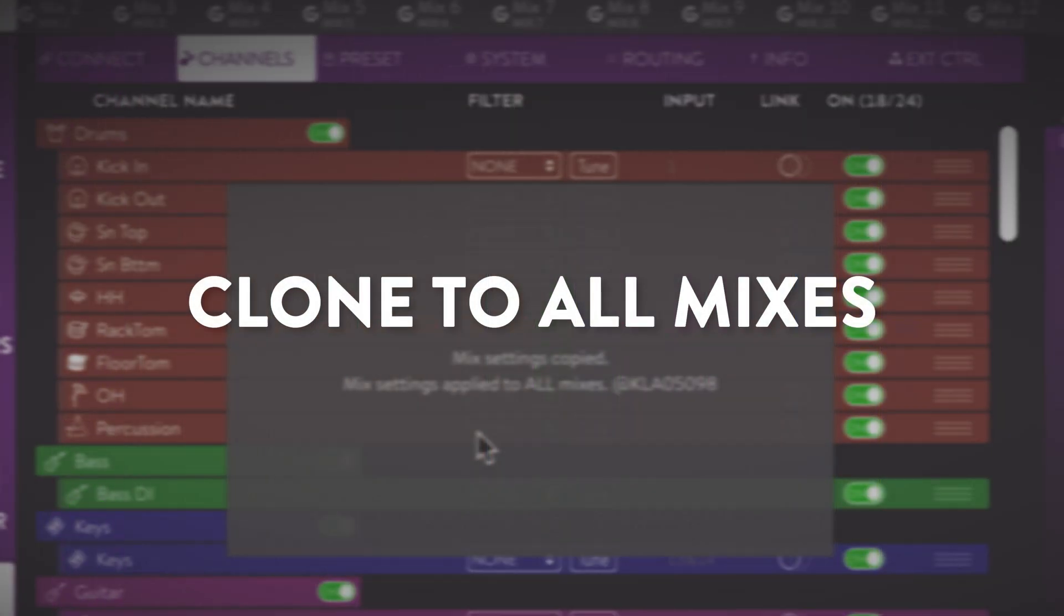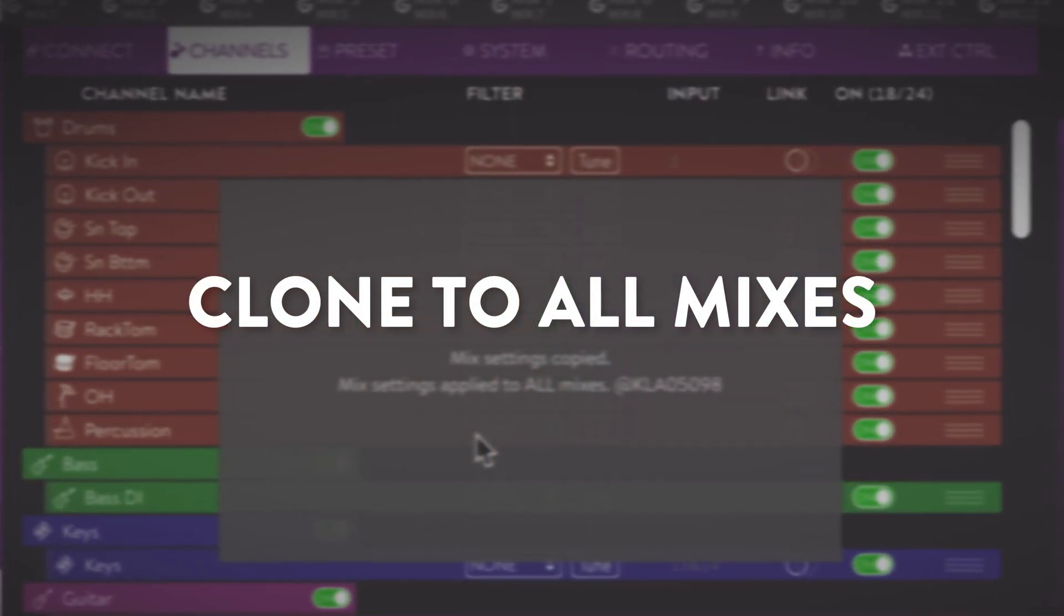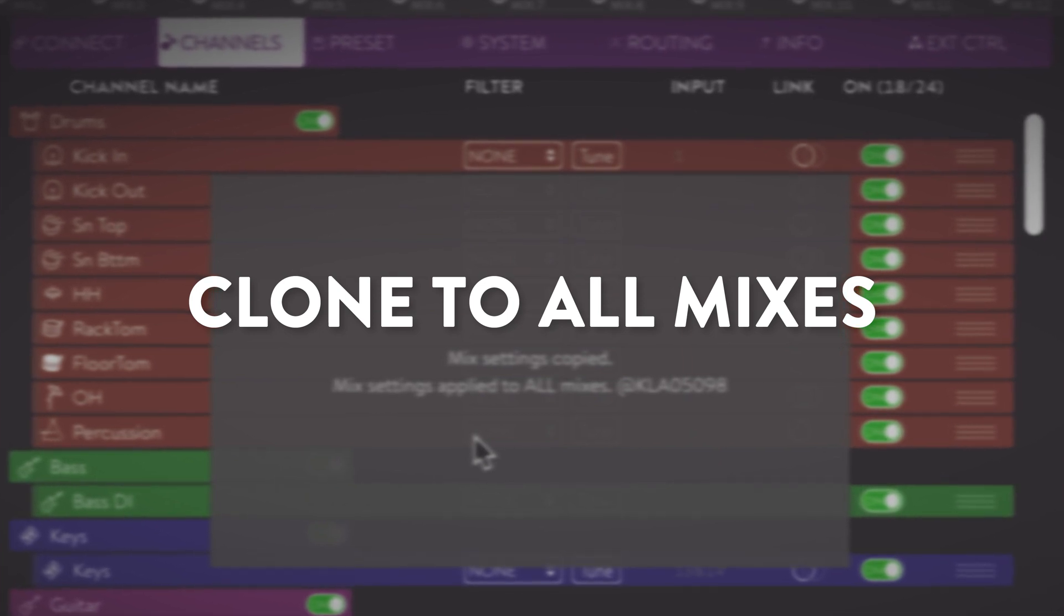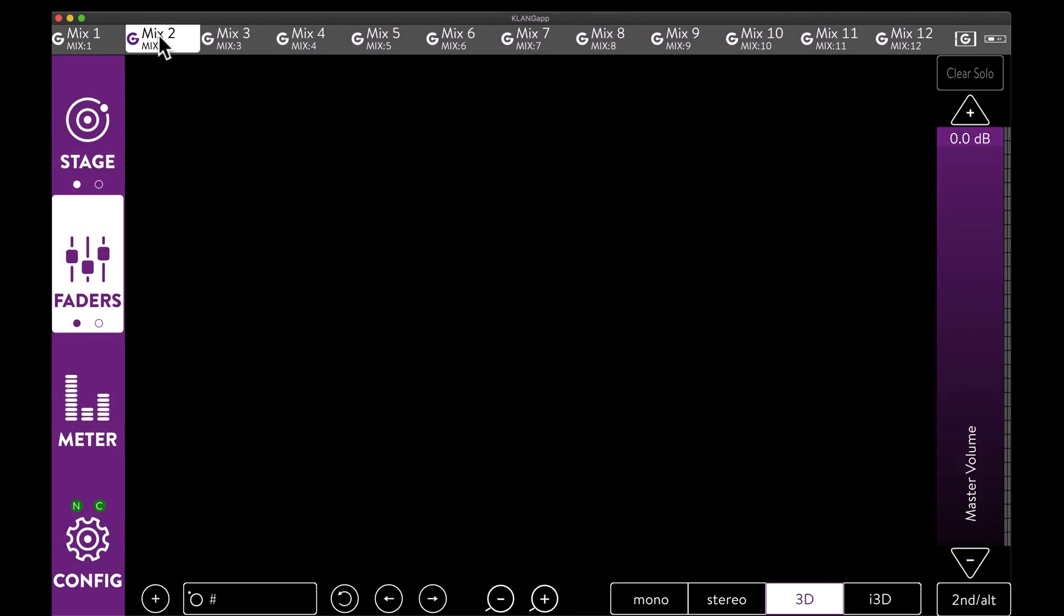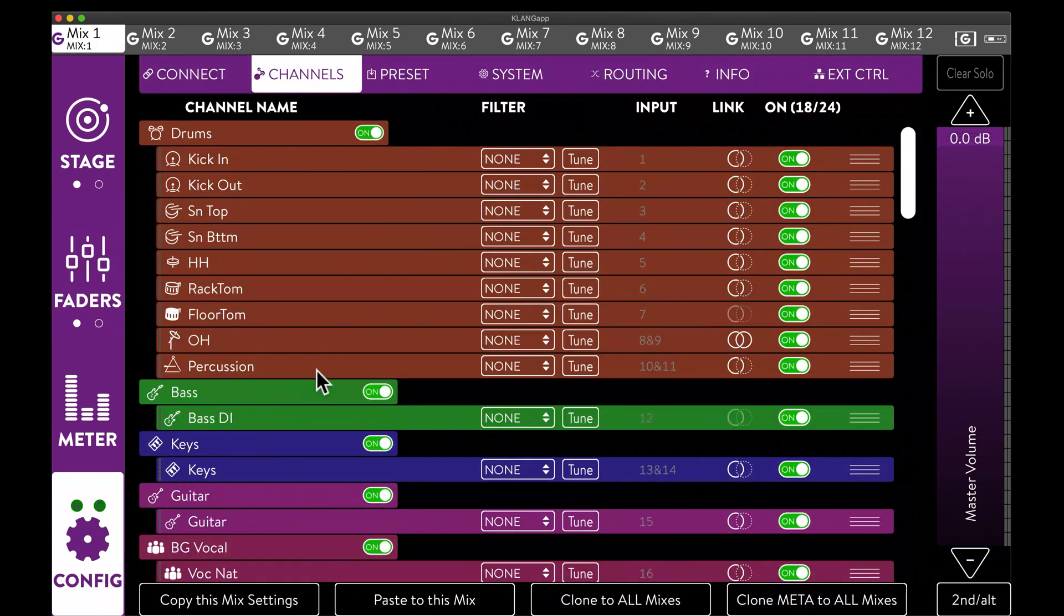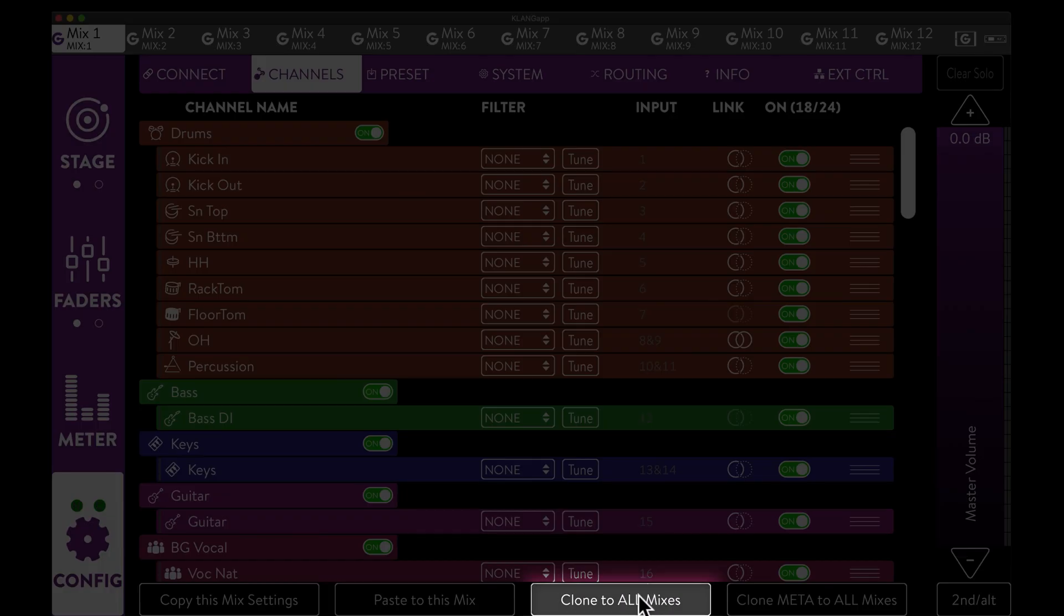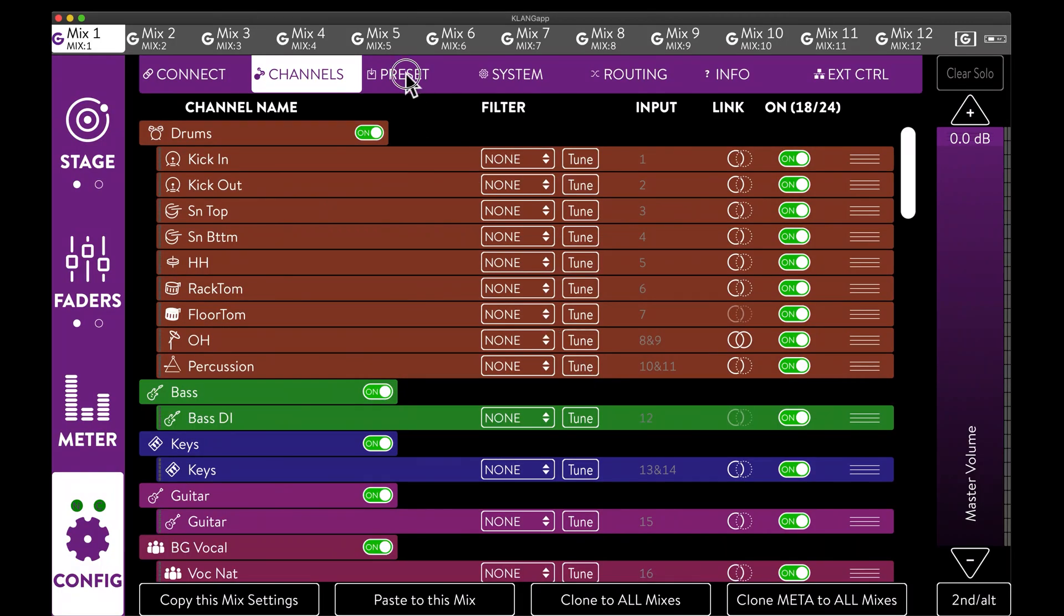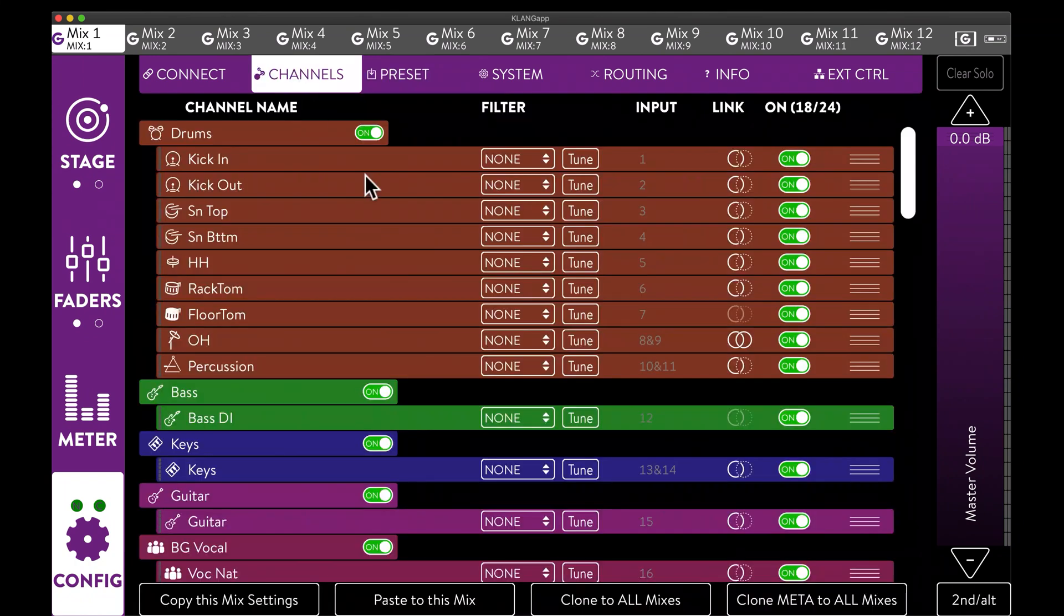Mix 1 is now at a fantastic starting point. And of course we want to make sure to copy the settings we did to all other mixes. There are several options. We can copy one mix and only paste these settings to one specific other mix. We can clone one mix to all other mixes, including levels, positions, mutes and solos. In case we want to exclude certain parameters, we can use the recall save options in the presets tab.